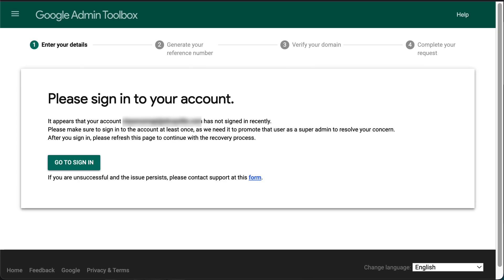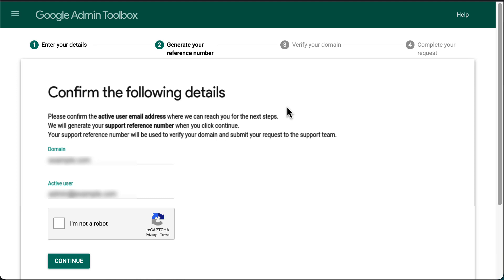If you are not redirected to the recovery form page after that, go back to that page and refresh it. Now confirm the details you previously entered. If everything has been entered correctly, confirm the captcha and then click Continue.